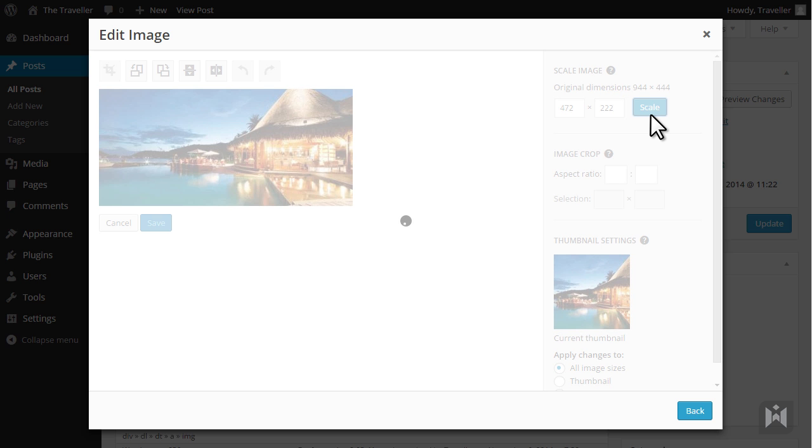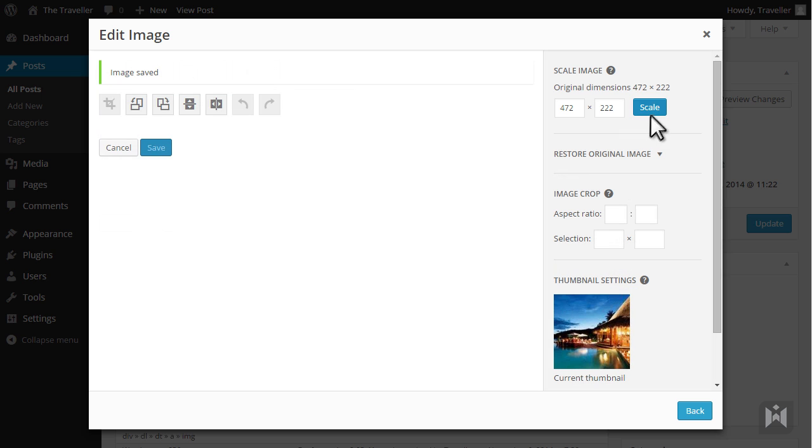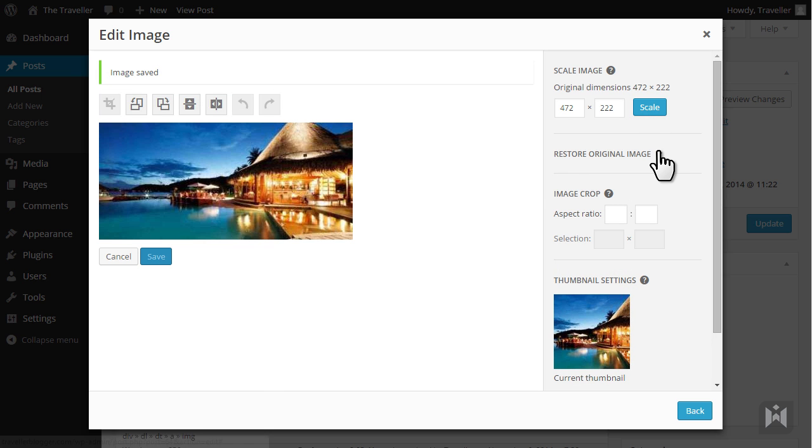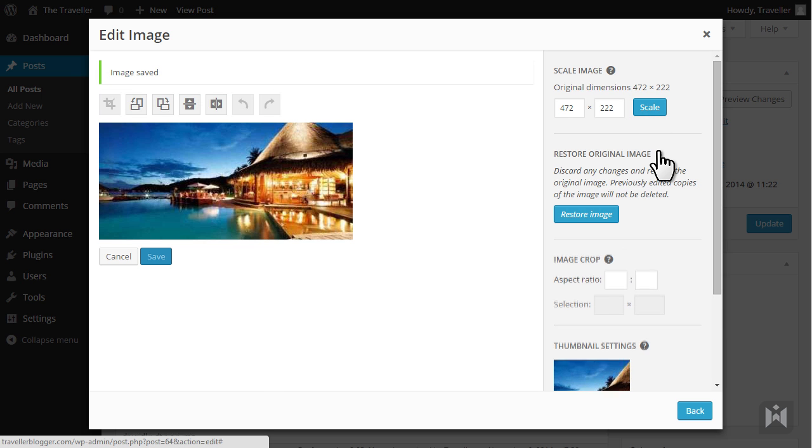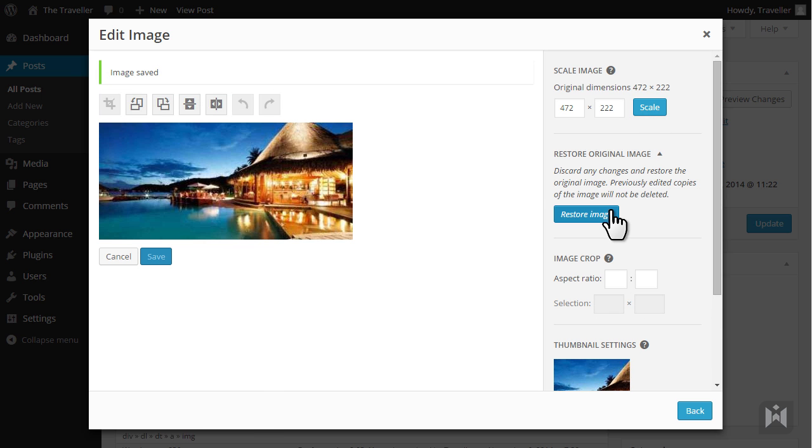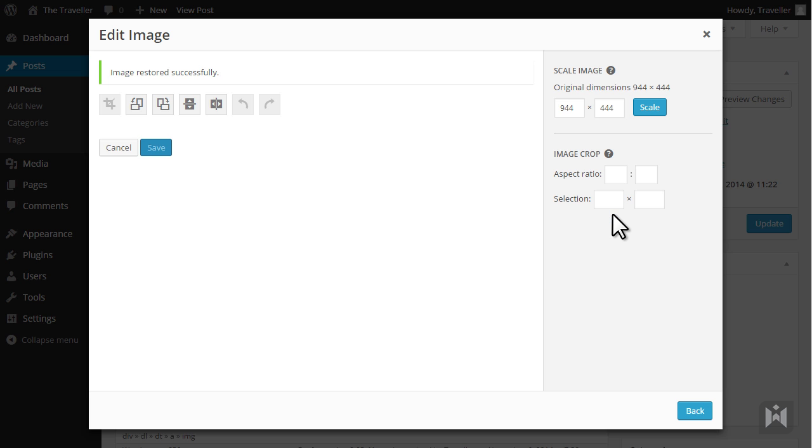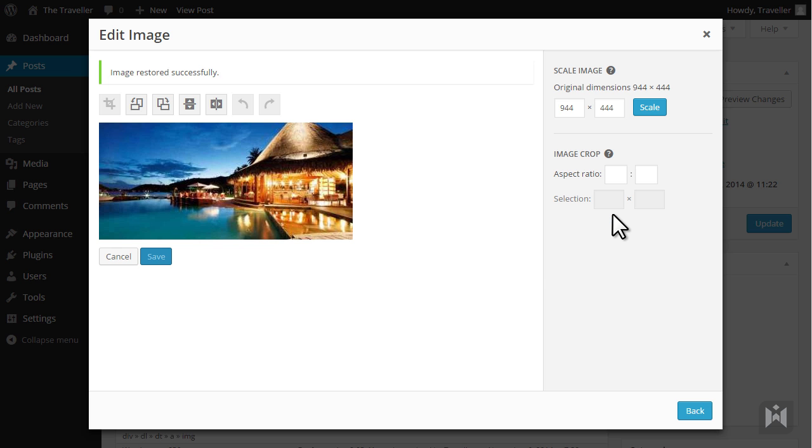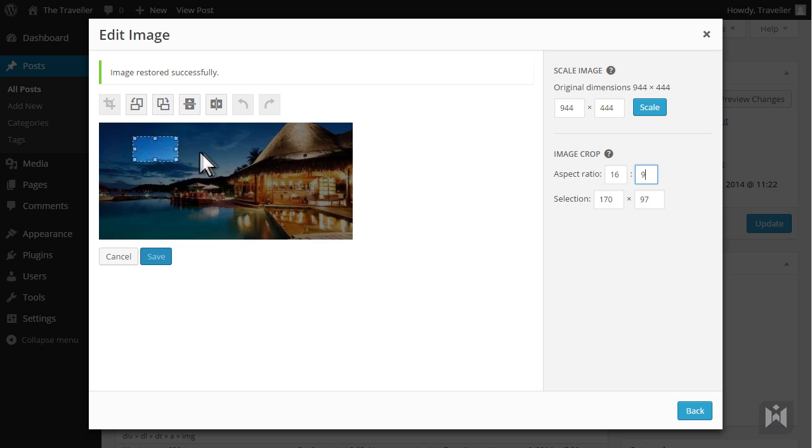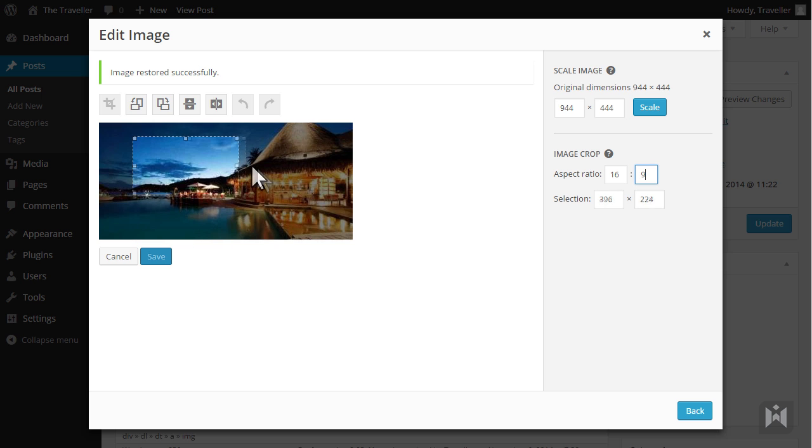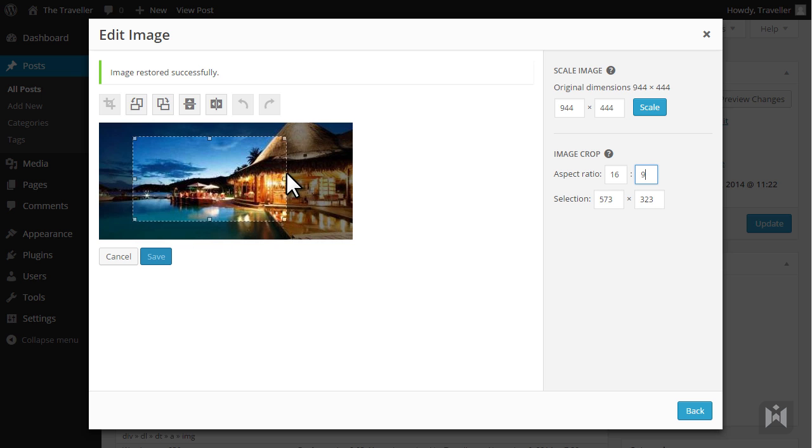If you're not happy with the scaled image you're able to restore the image by clicking on the drop-down then clicking restore image. By entering an aspect ratio you're able to lock the crop selection tool to that aspect ratio while holding down shift. If you've made changes to your image make sure to click save.